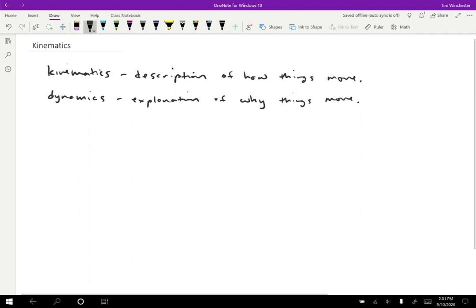We're starting with kinematics. We're going to develop a bunch of tools for talking about motion. Then later in the course, we'll talk about dynamics, which will include things like forces and energy and momentum. For kinematics, if we want to describe how things are moving, the place to start is with the most basic descriptions of motion. The most basic things we can wonder about motion are where and when.